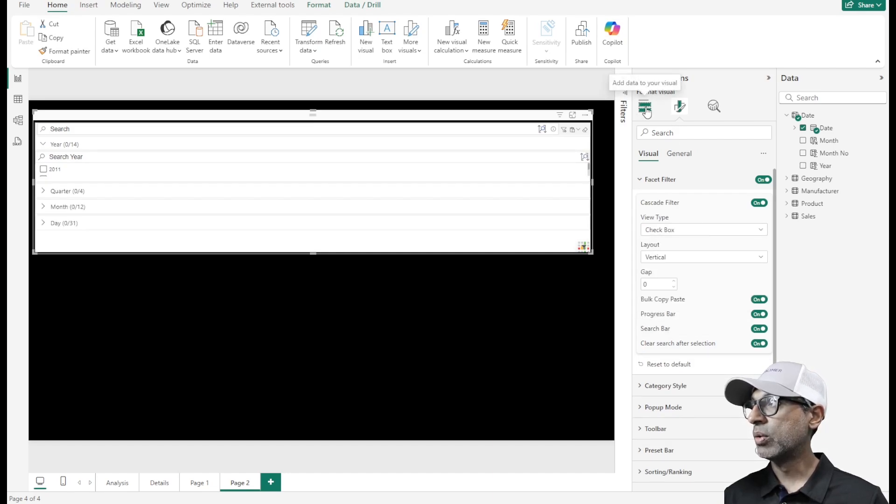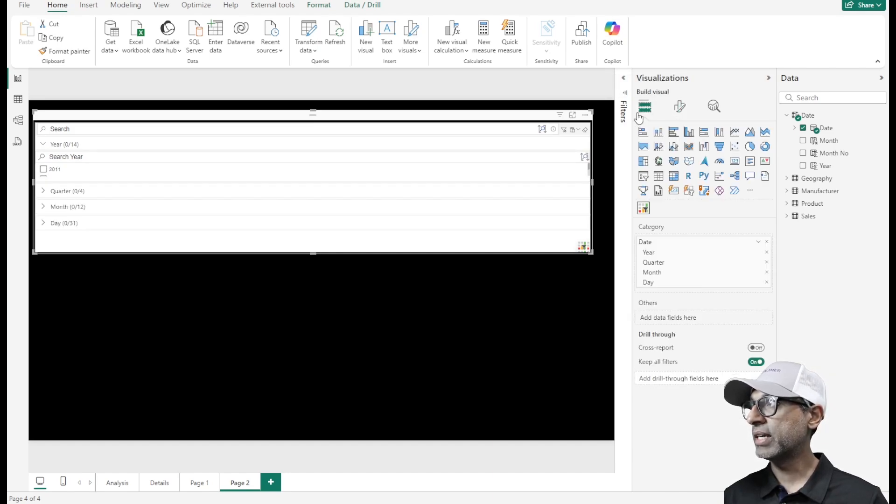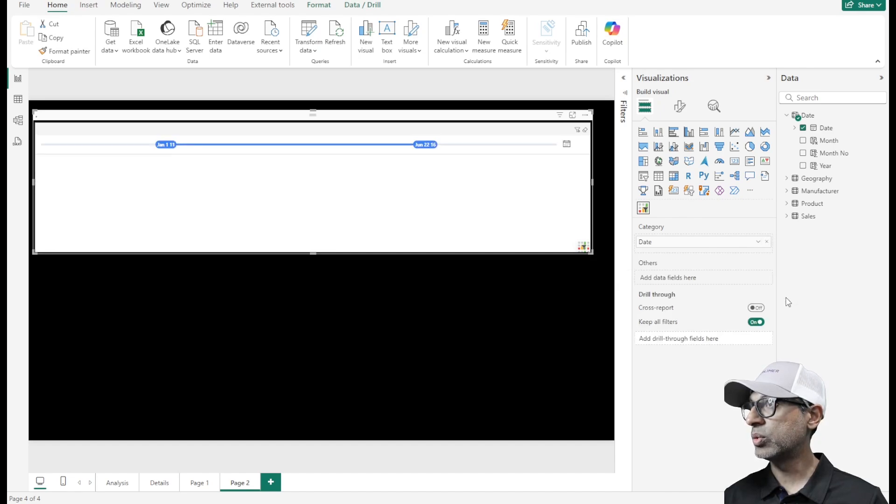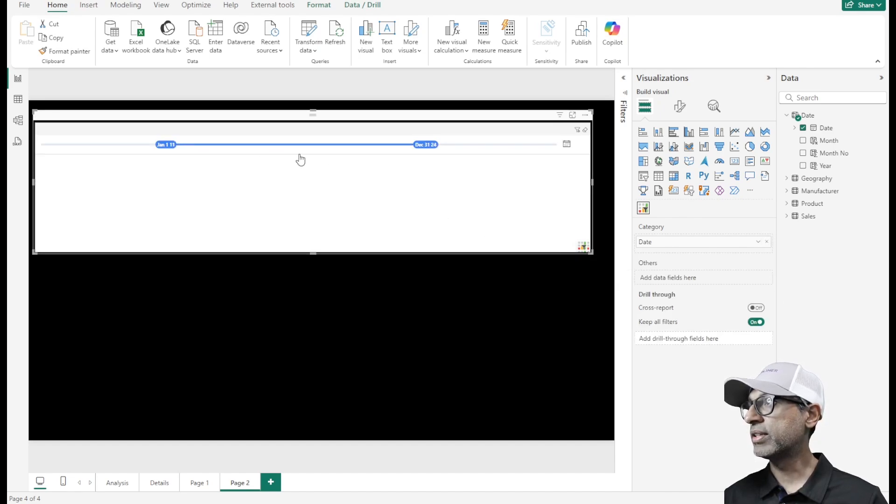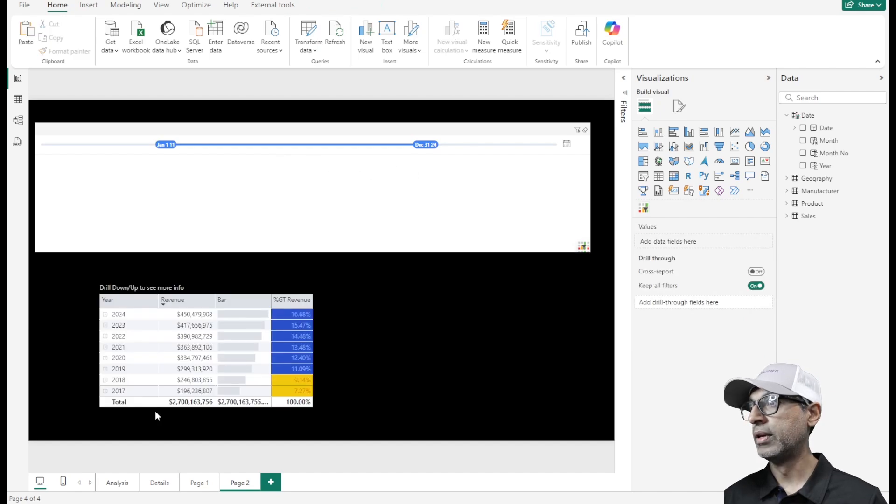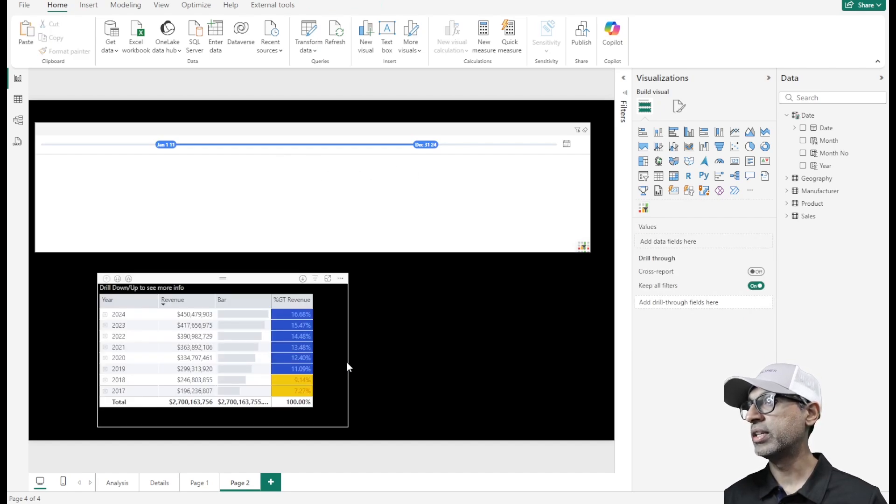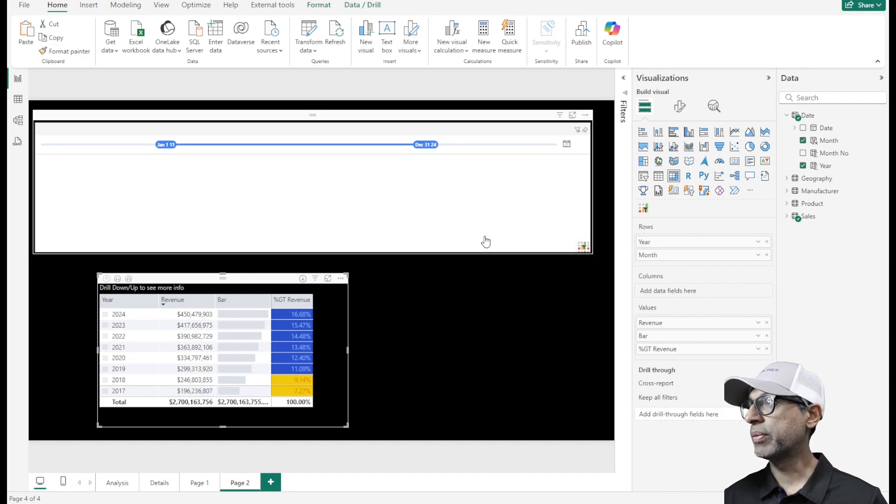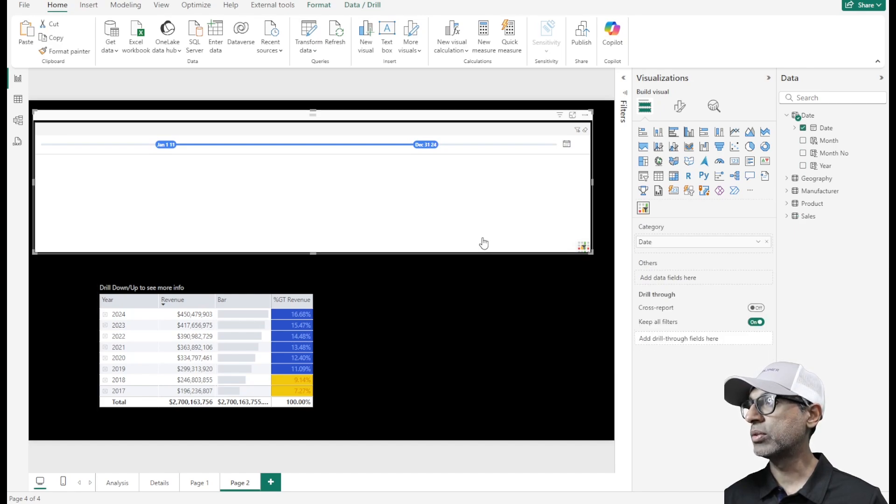Let me go back to the date level and then change this from a hierarchy to date. Now by default, this is a slider. I just added a simple visual here so we can see the data change in the bottom.